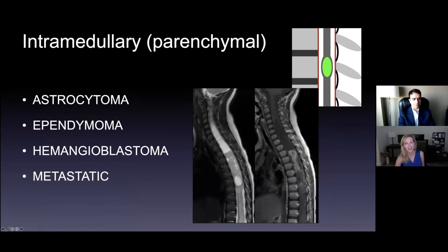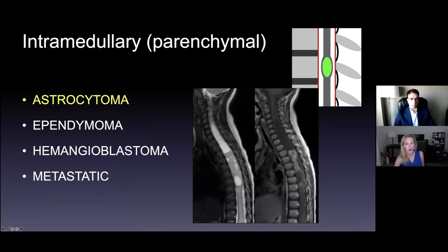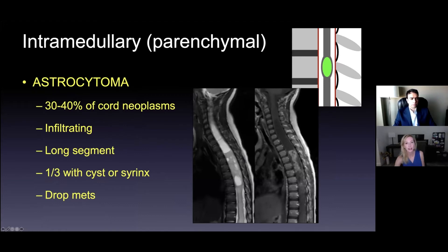That's going to be an astrocytoma. Your two big choices for big parenchymal spinal tumors are astrocytoma or ependymoma — almost always. Astrocytomas are 30–40%, seen in younger patients, infiltrating with poorly defined margins. Usually very long segment; about a third to half have a cystic component or syrinx. Some will have metastases elsewhere in the spine, so you may want imaging of the lumbar spine or brain.